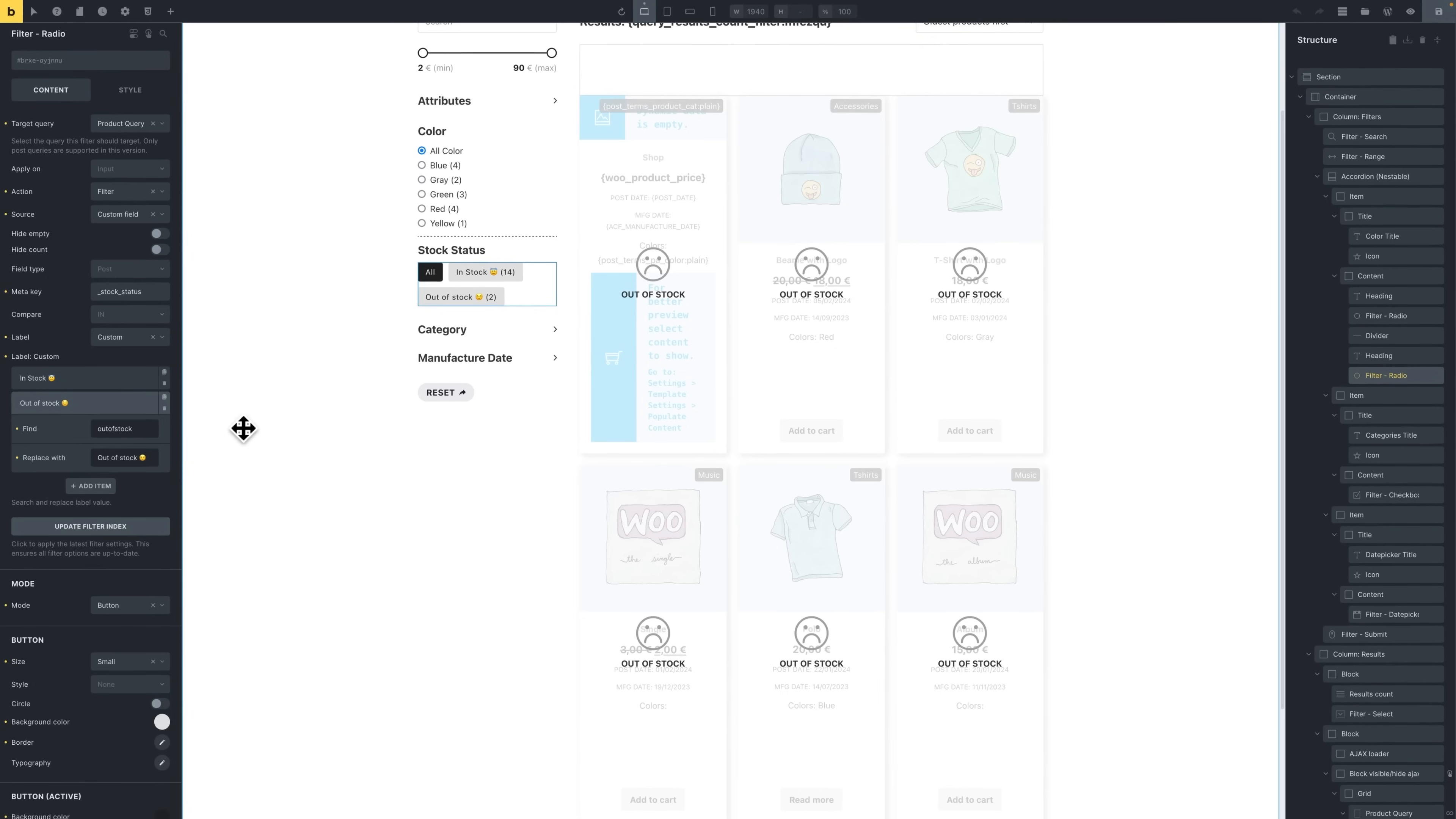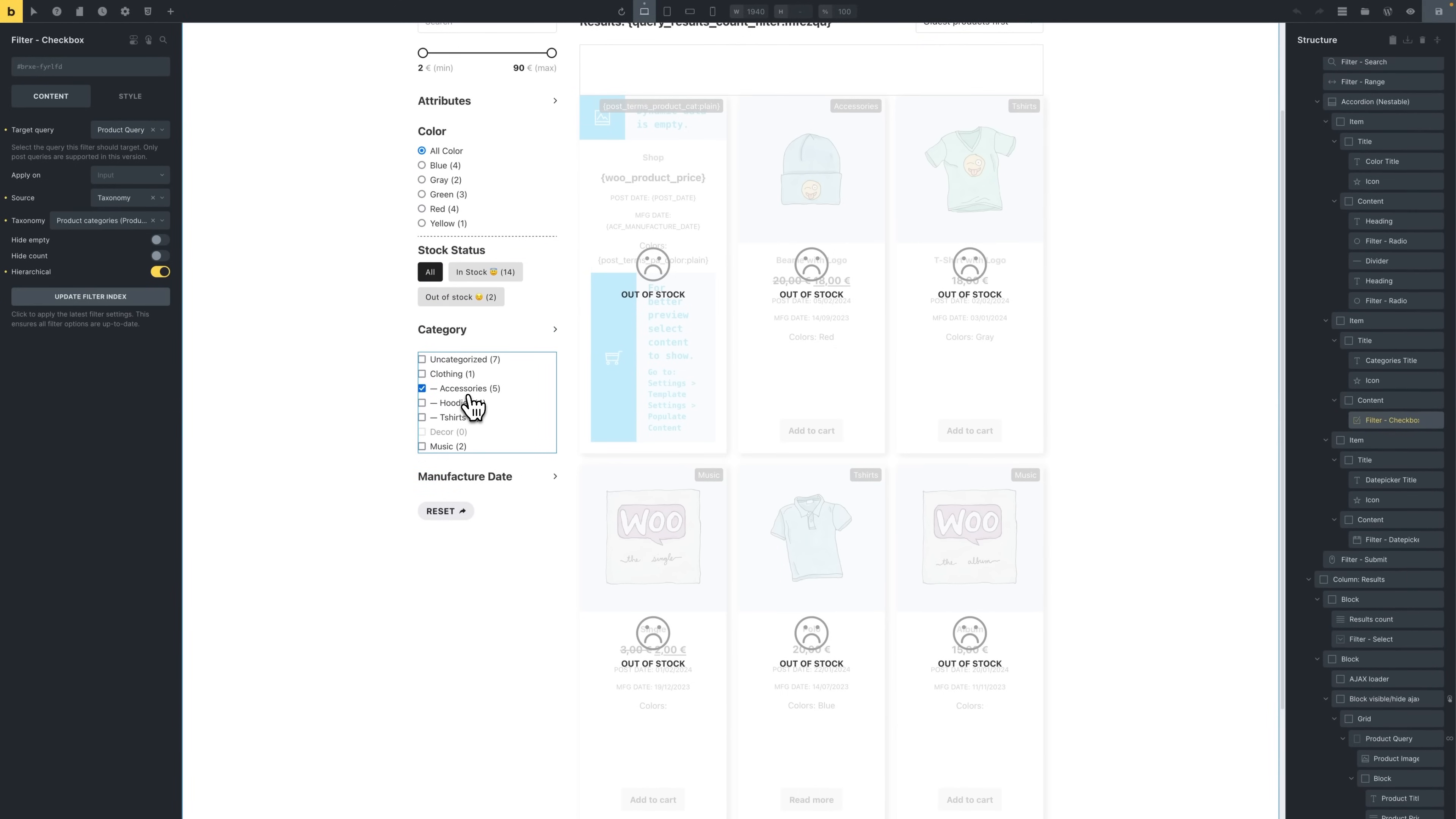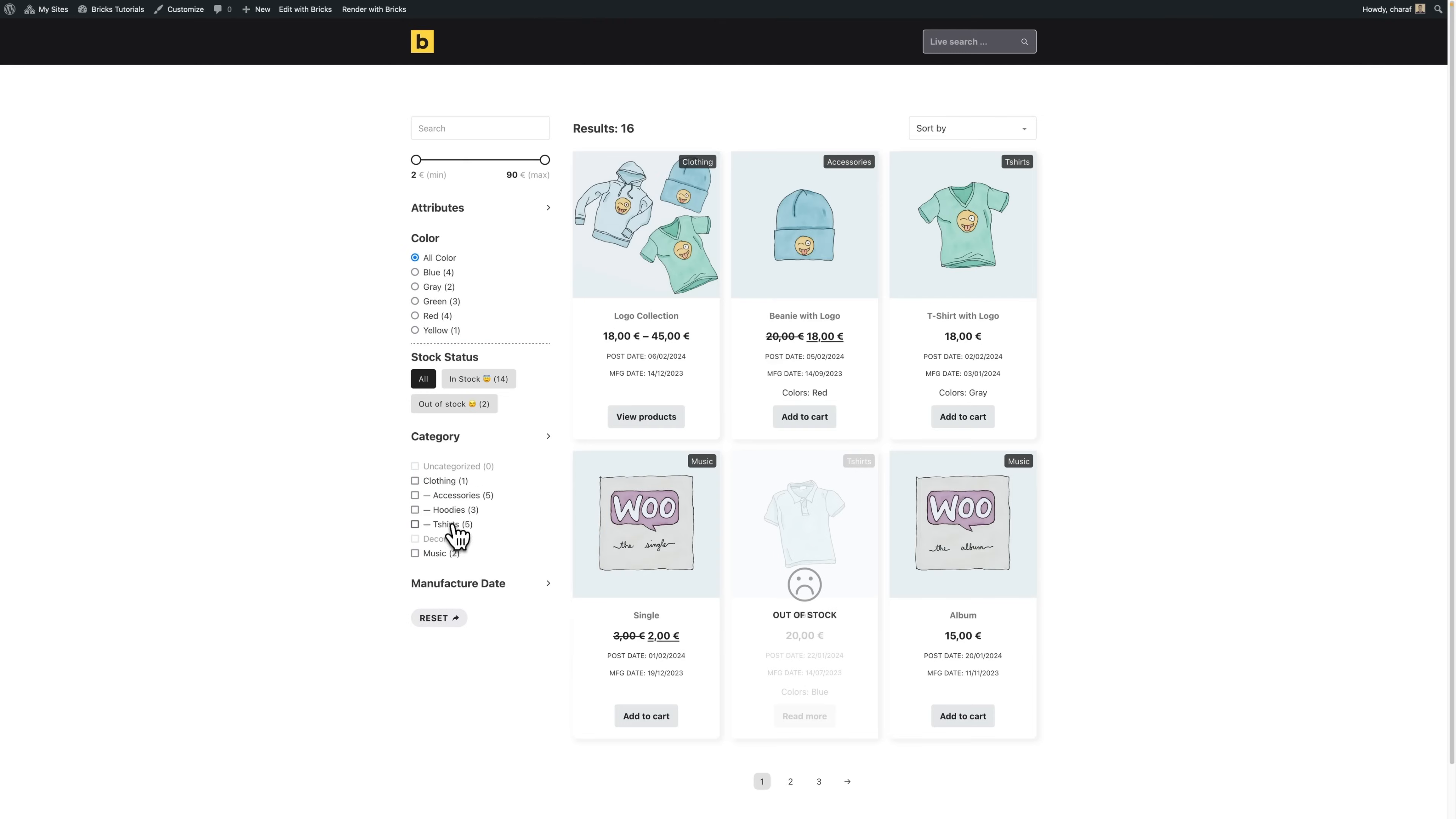And now for the category, we're using a filter checkbox element. And the source for this is taxonomy, specifically product categories. We've also enabled hierarchical display as these categories are hierarchical.